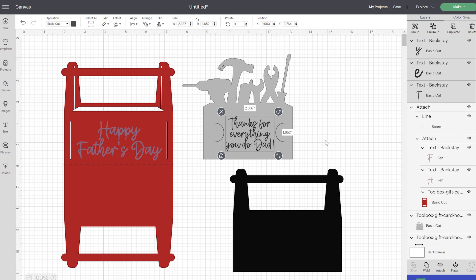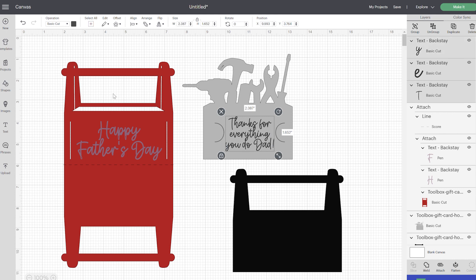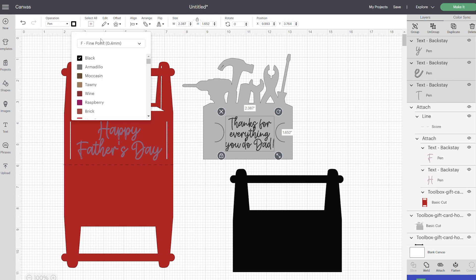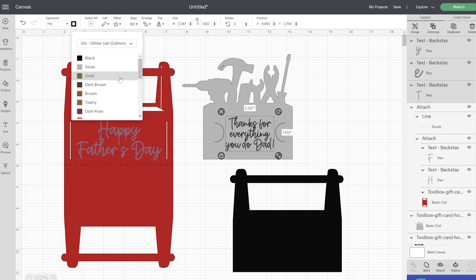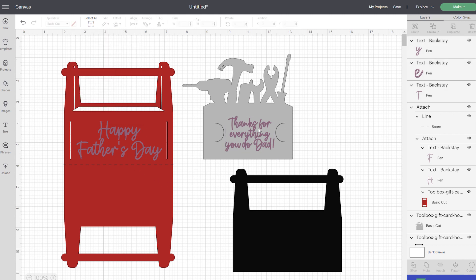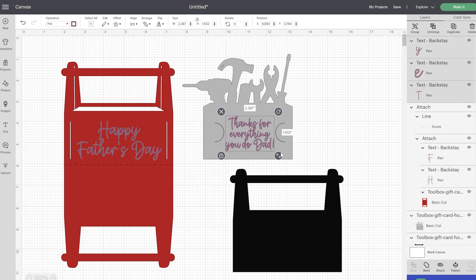I think that looks pretty cute right there. Now don't forget that we do need to change this to the pen operation, so we'll go ahead and change that, and I'm going to use the same pen. I did test out this color to see how it would look on the red paper, and I do recommend doing that whenever you're using a darker paper. It does look like it's going to look pretty good.